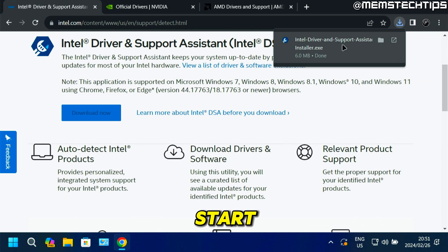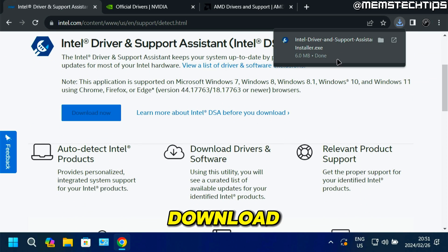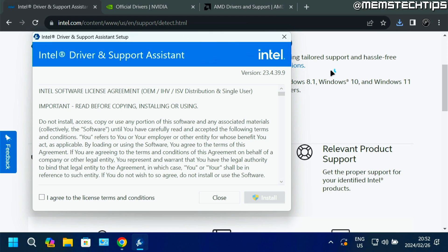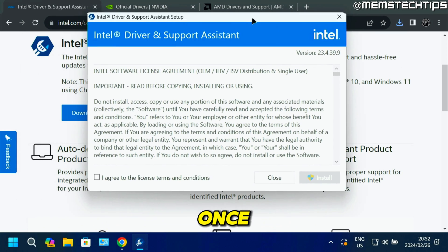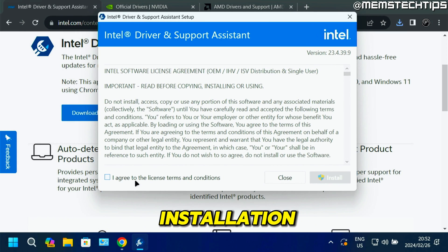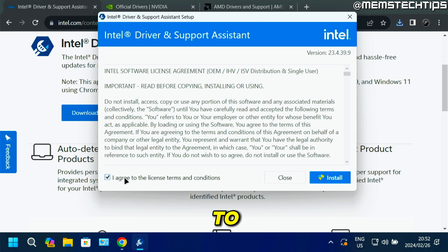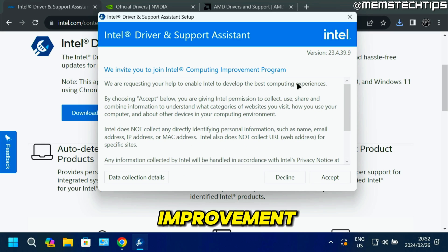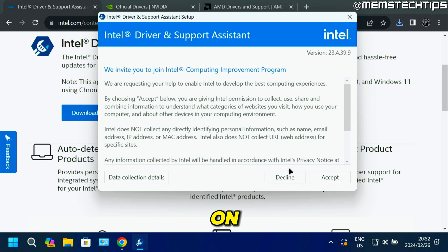It's going to start the download — click on it to open the file. Once you get to the installation, just agree to the terms, then click on install. If you want to join the improvement program, click on accept.